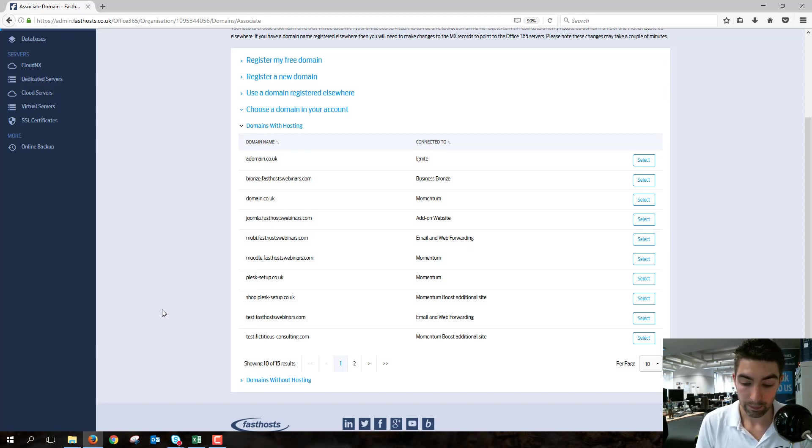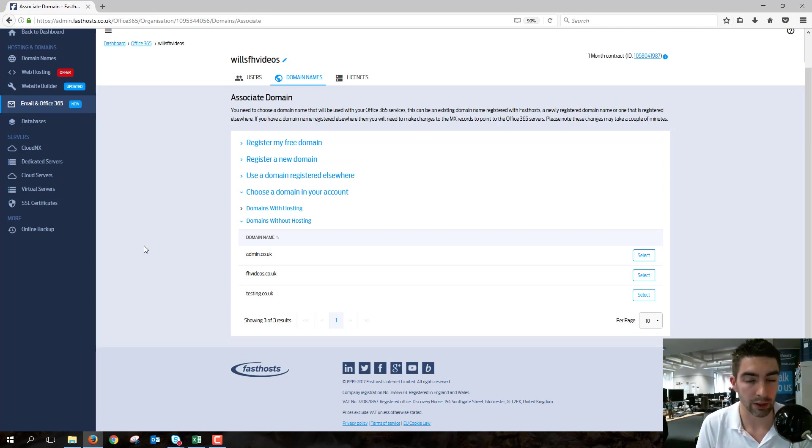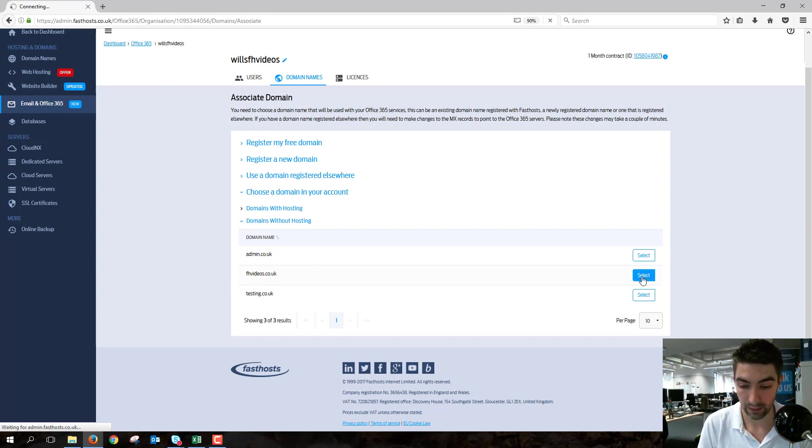If you go to the Domains Without Hosting section, you're going to see these are just domains you have registered in your account but don't have any services associated with them. I'm going to use this fhvideos.co.uk here, so select that.